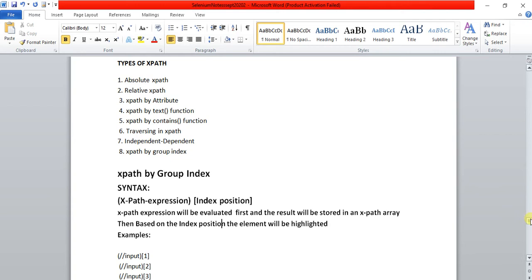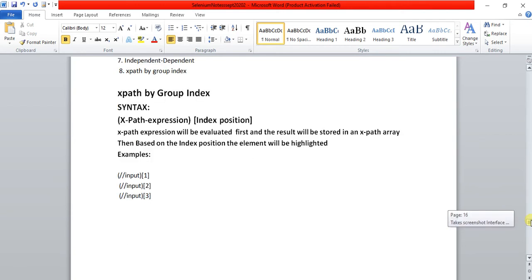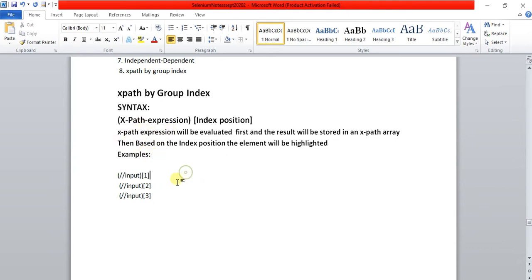For example, I have given an xpath expression here for understanding purposes, and the index portion is given as one. This is the example of xpath by group index.